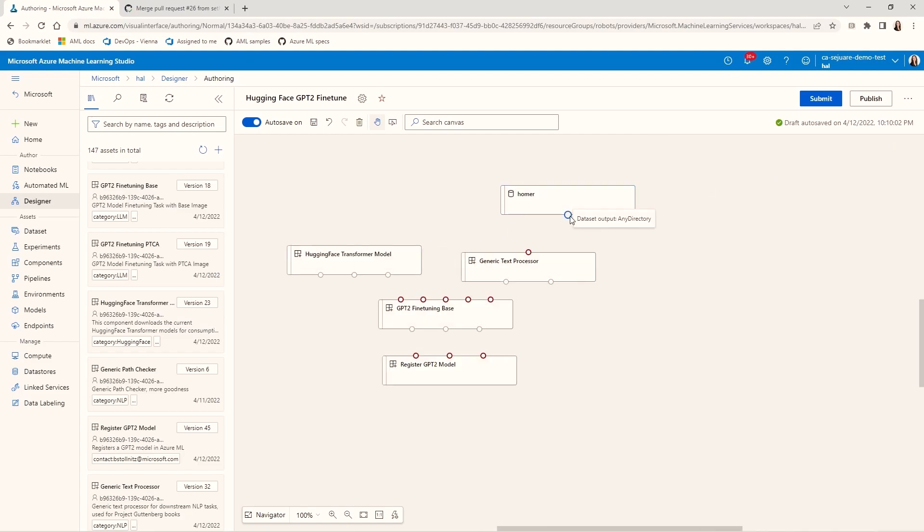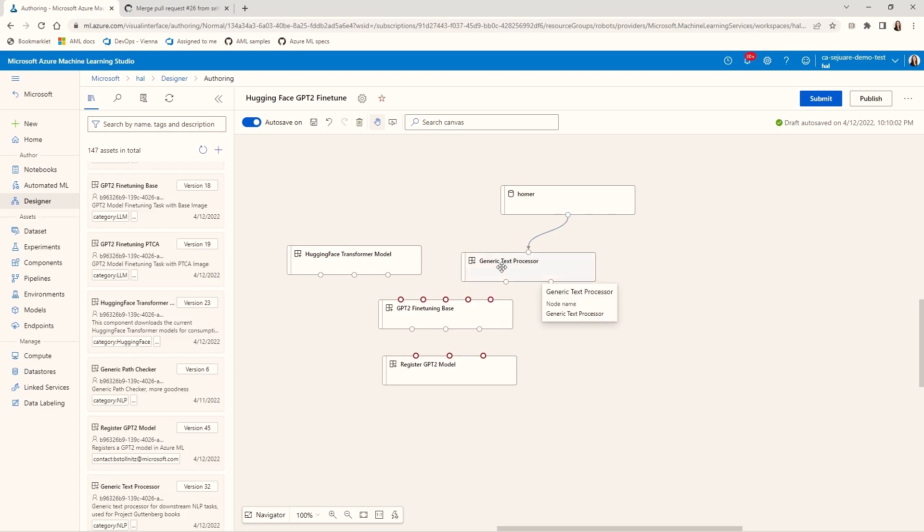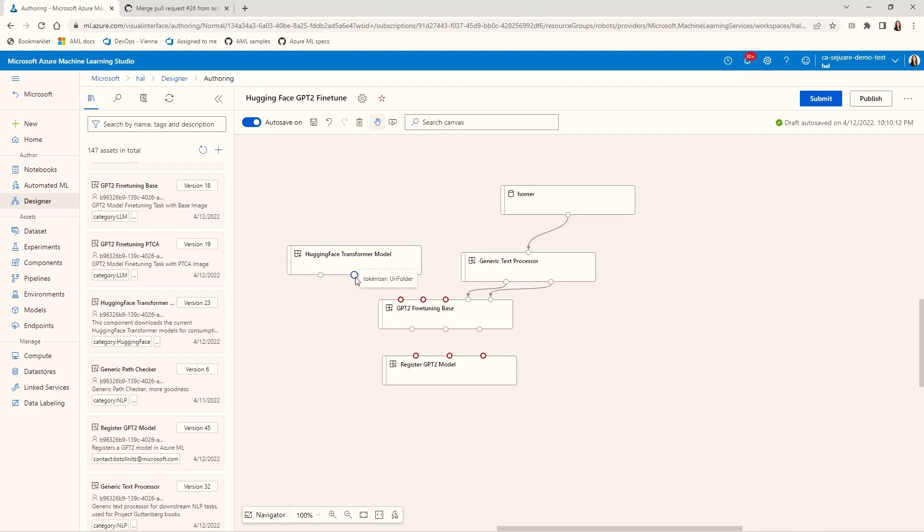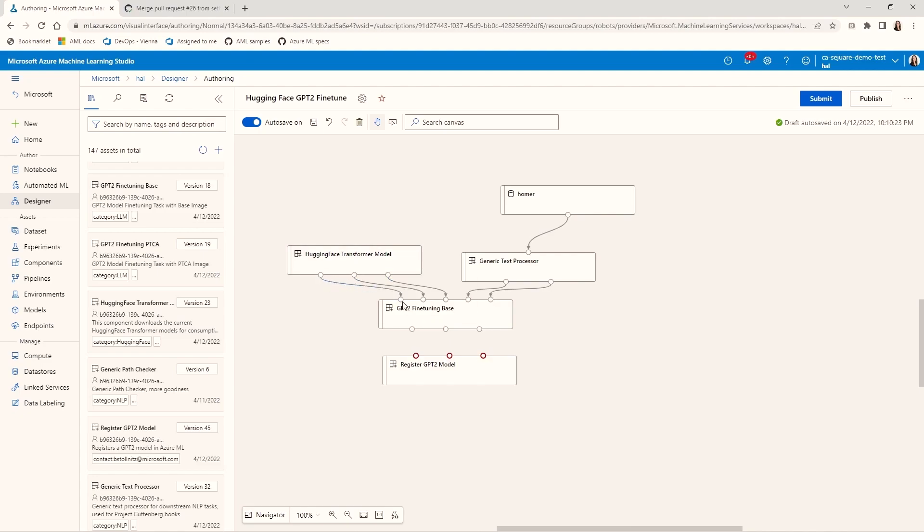Now let's connect them. The dataset returns a folder path, which my processor component expects. The processor returns training and validation data, which connect right into the fine-tuning component. The HuggingFace component returns weights, a tokenizer, and a config, which our fine-tuning component expects in that order.